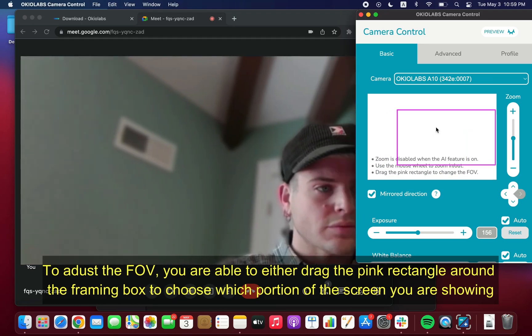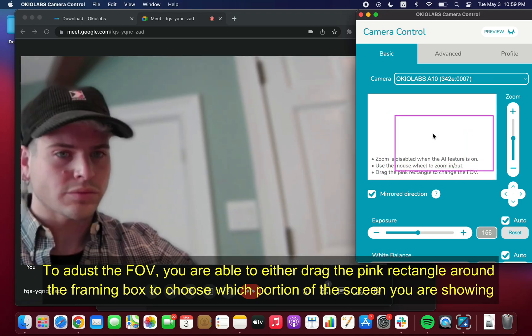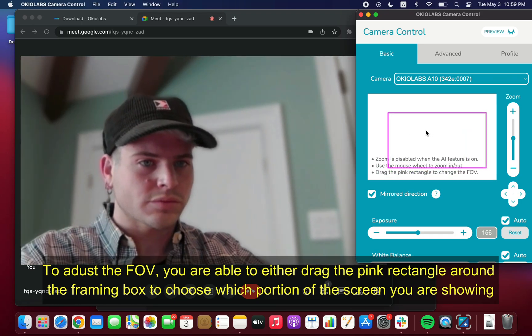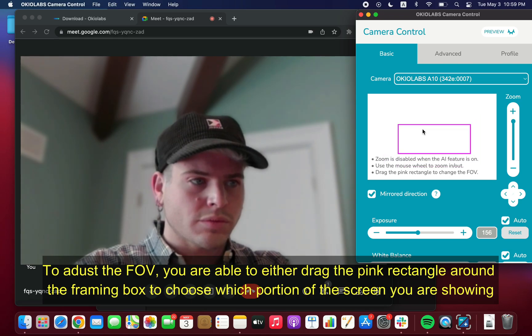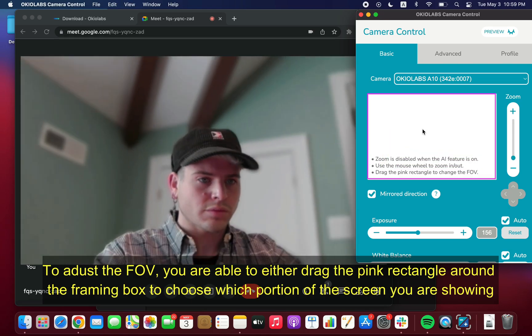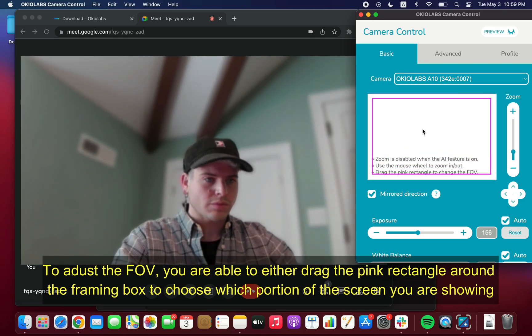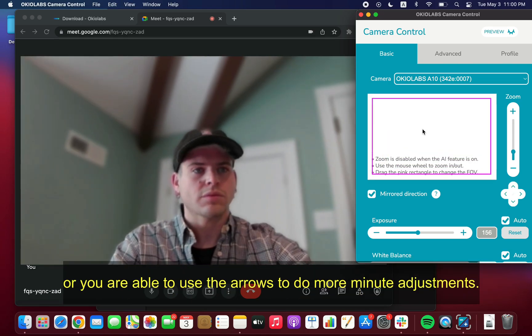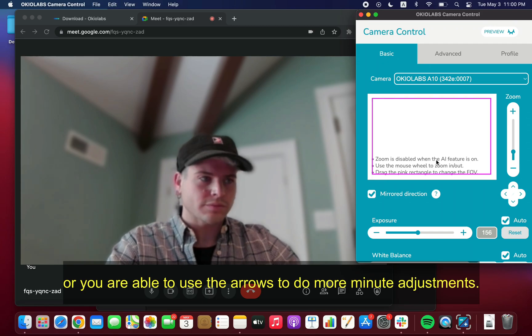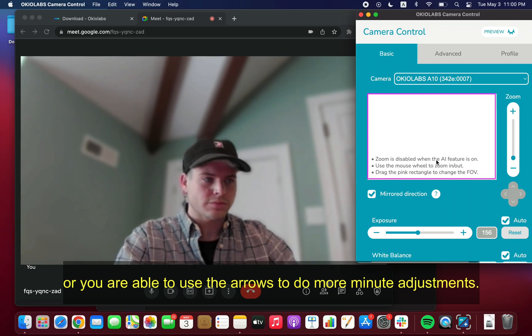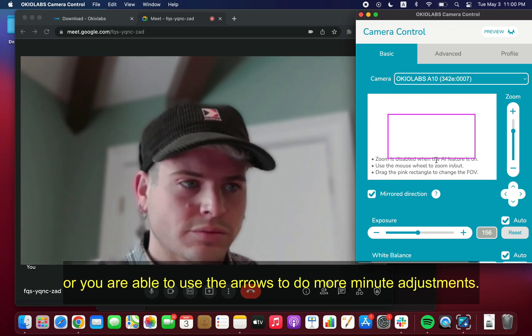To adjust the field of view, you are able to either drag the pink rectangle around the framing box to choose which portion of the screen you are showing, or you are able to use the arrows to do more minute adjustments.